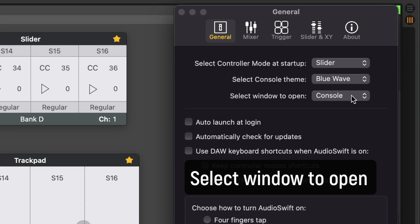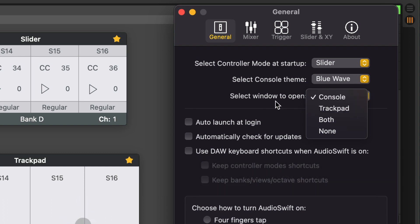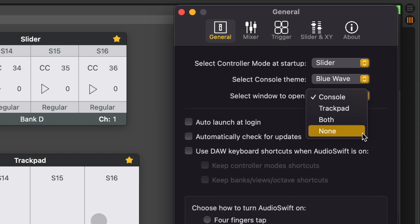With this version, you have the option to choose which window will appear when you call Audioshift. Go to Preferences General and select Window to open. You have four options now. If you choose None, no window will appear. Use this option if you always work with the same controller mode and you don't require to see the console when you are using the trackpad.